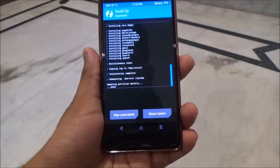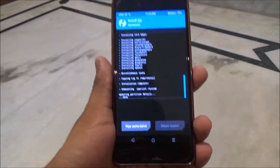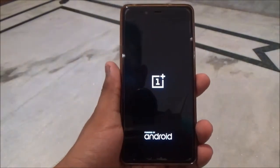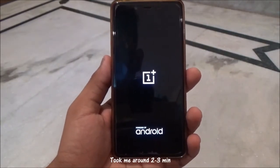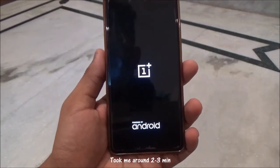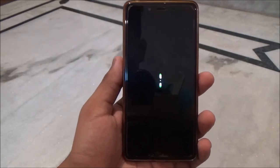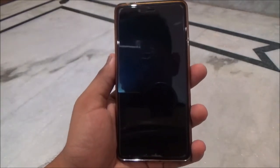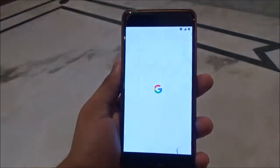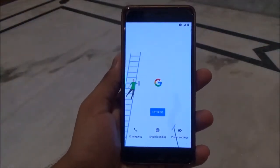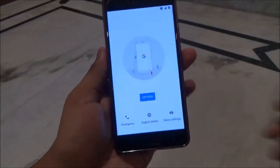Once both the ROM and the GApps flash successfully, reboot your device. The initial boot might take a lot of time, so don't freak out and wait patiently.